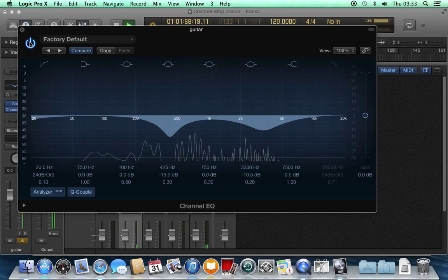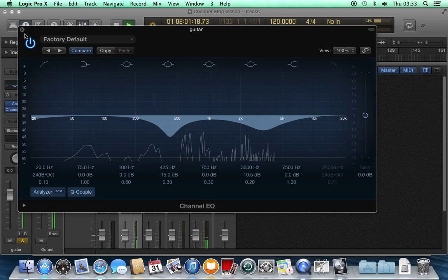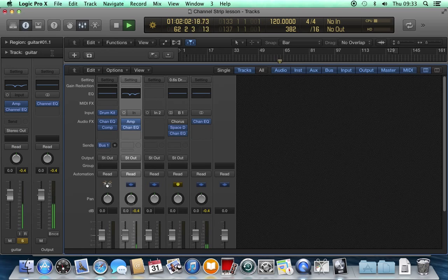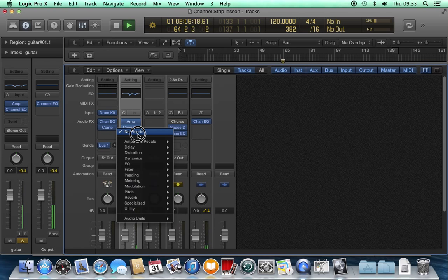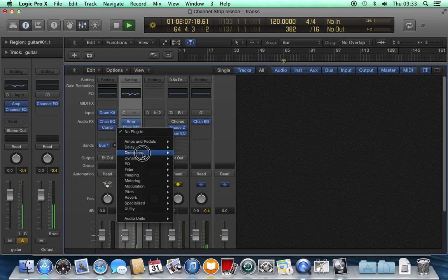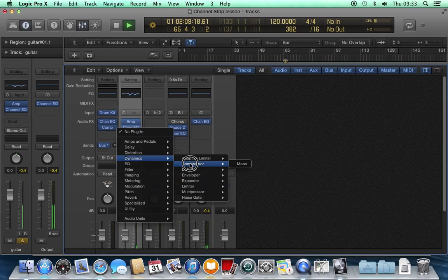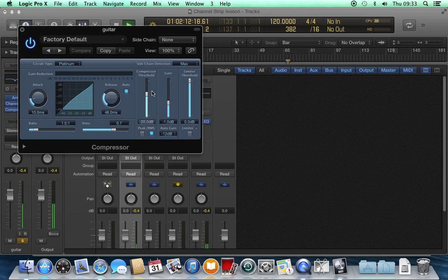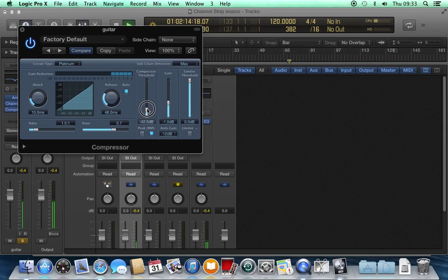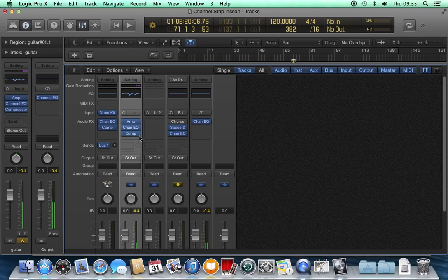I can, for example, see that little peak there and dial it out using the EQ. I can bypass it. Put it back on.